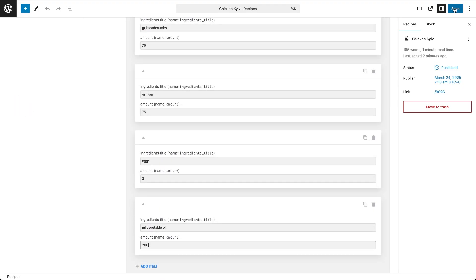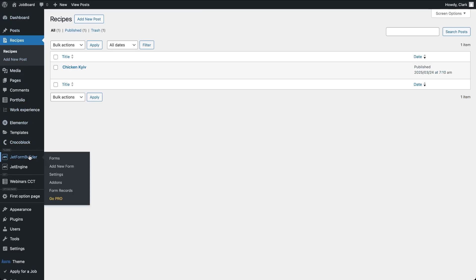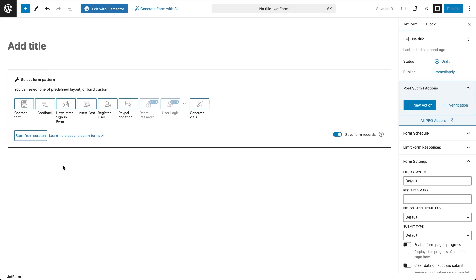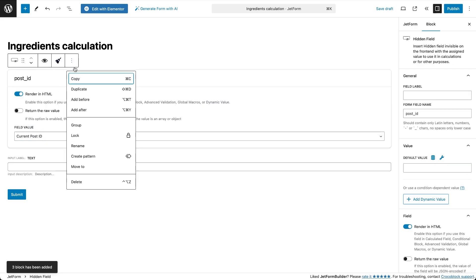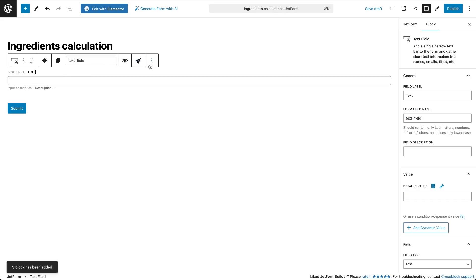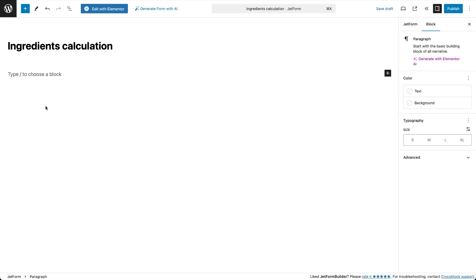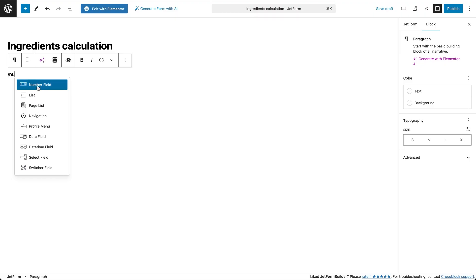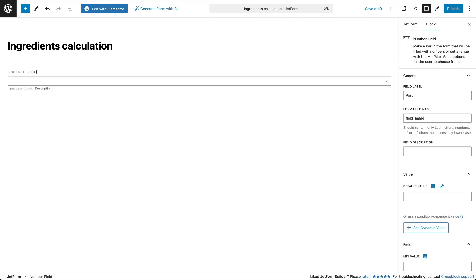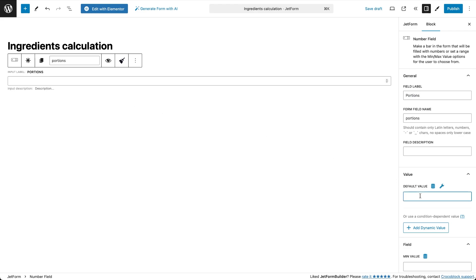Once the post data is set up, we can move on to creating a new JetForm. I'll start from scratch by naming the form, removing old pre-built fields and adding new field blocks. The first field will be used to select the number of portions, which will determine the ingredients amount. The quickest way to set this up is by using a number type field where I can set the default value to 4, so users will initially see a recipe for 4 servings. Depending on the use case, you could also use other field types.